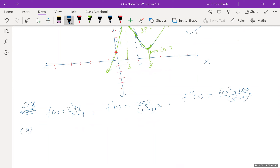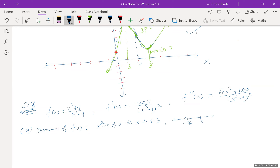In Part A, the domain of f of x: since x squared minus 9 cannot equal zero, x cannot equal plus or minus 3. So the domain is negative infinity to negative 3, union negative 3 to 3, union 3 to infinity.